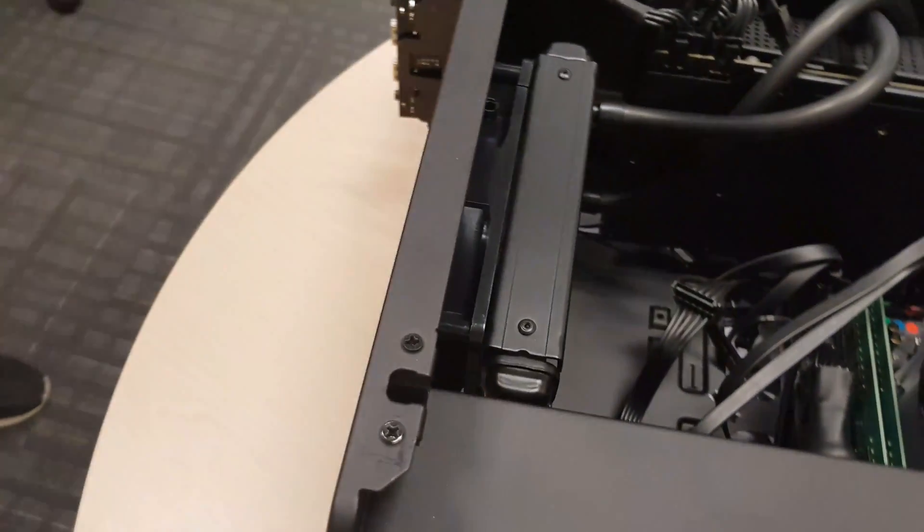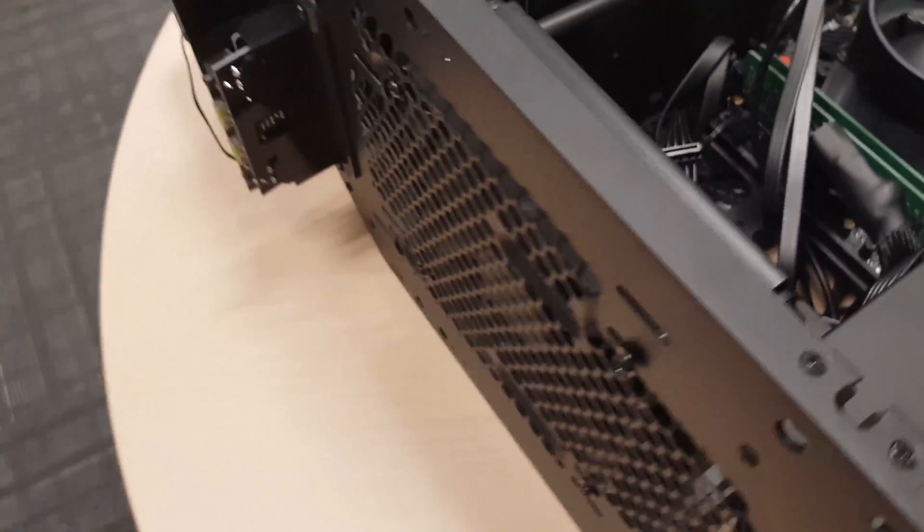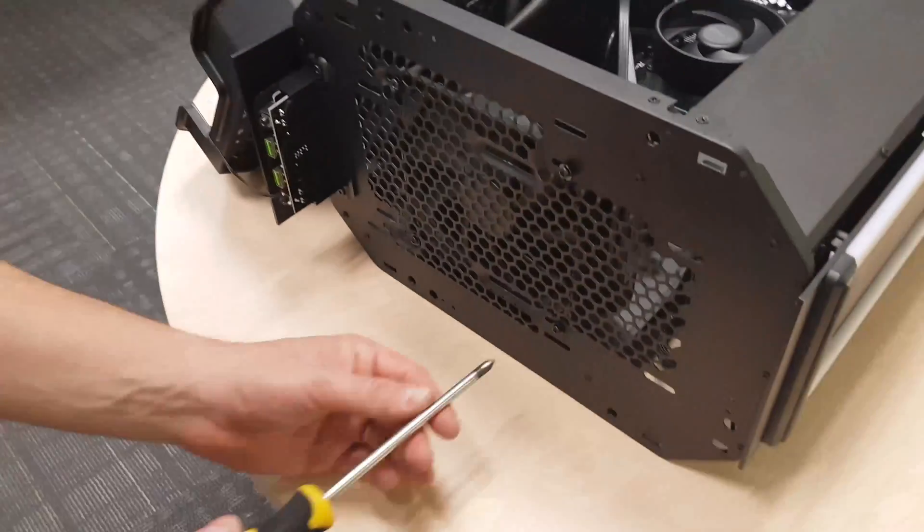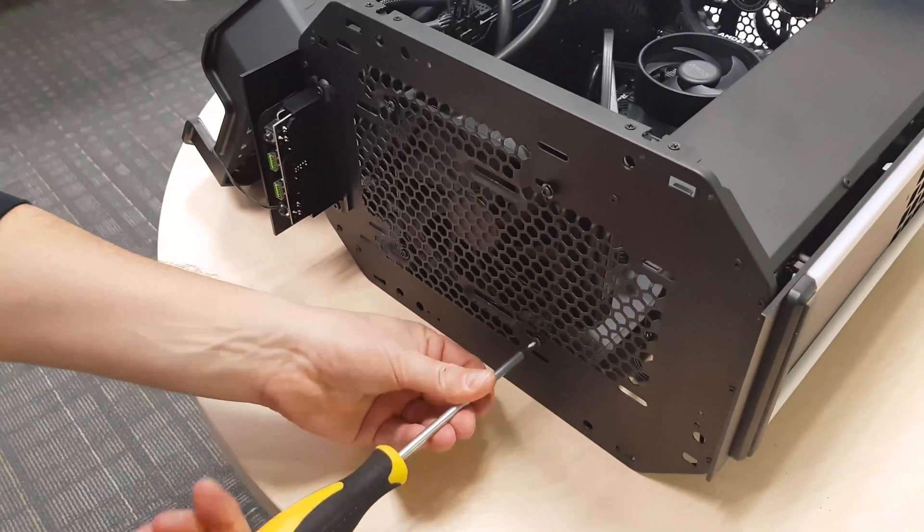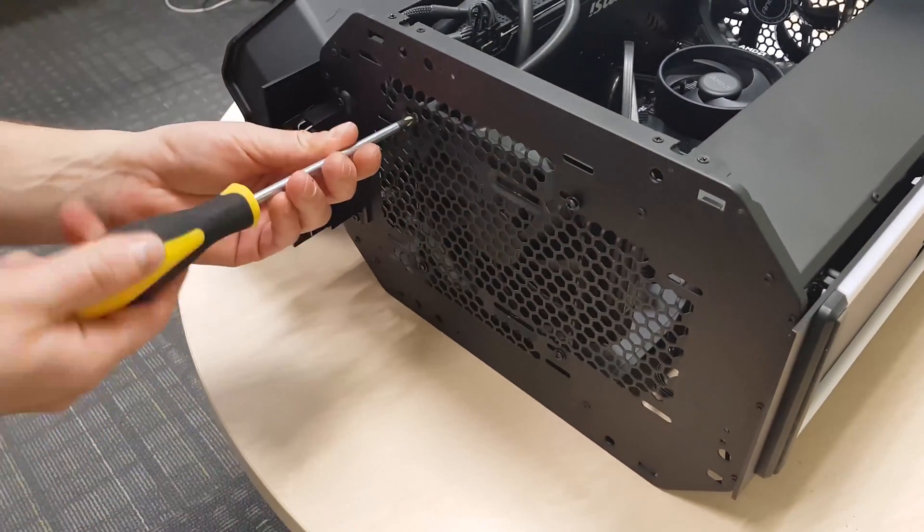Please keep in mind that you may void the warranty of your video card when removing the stock cooling.